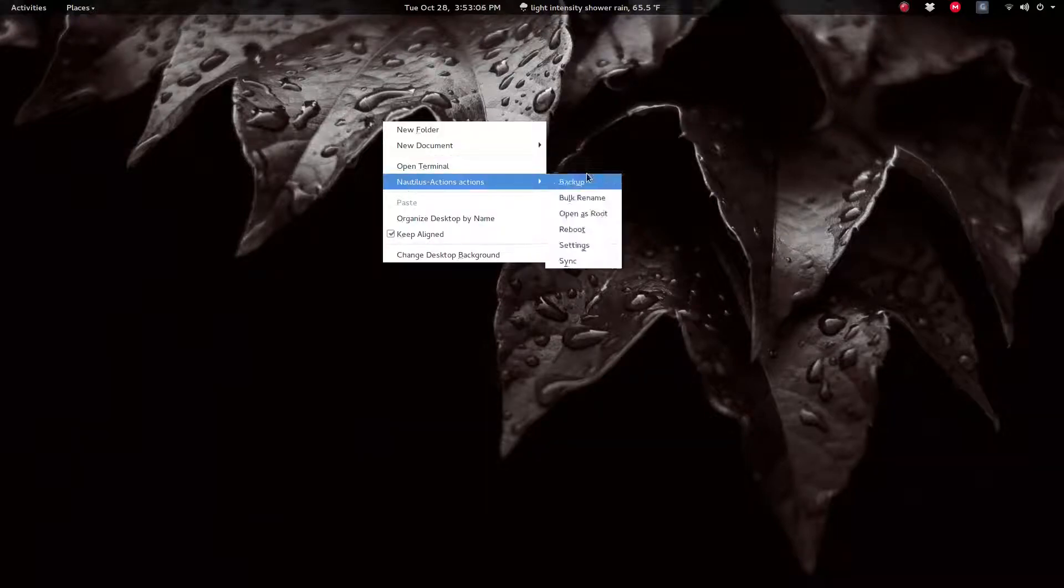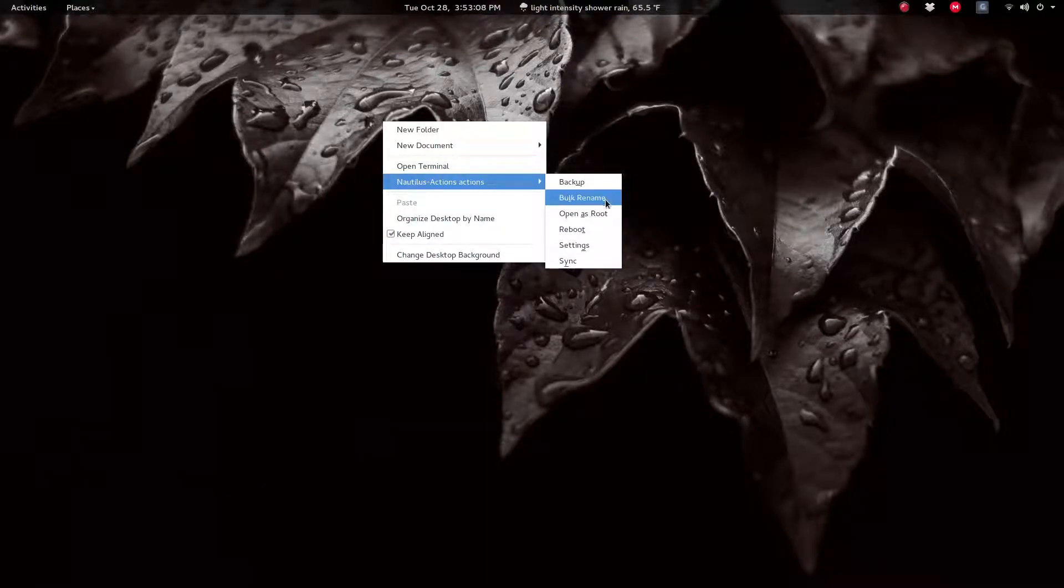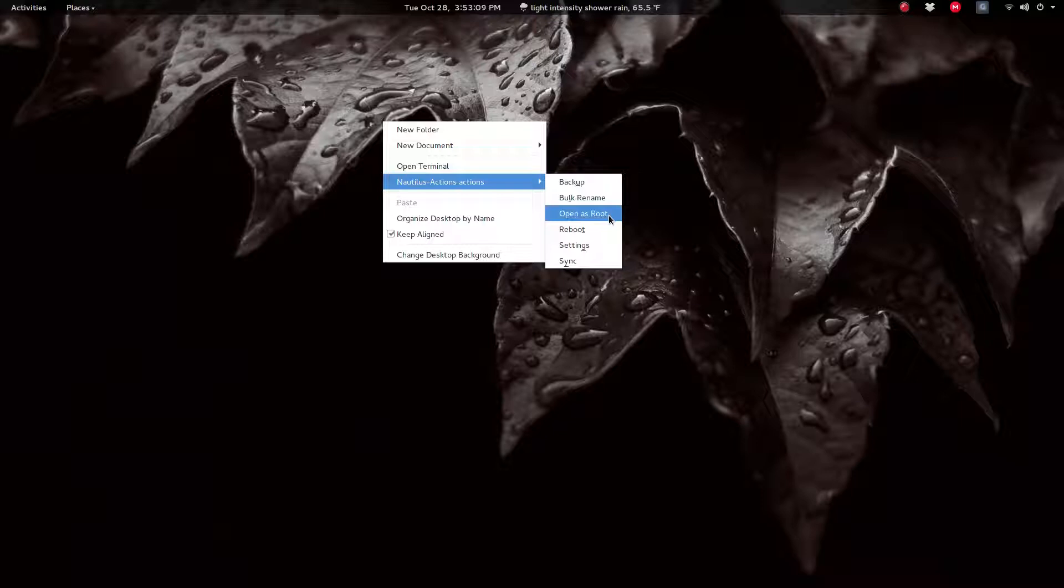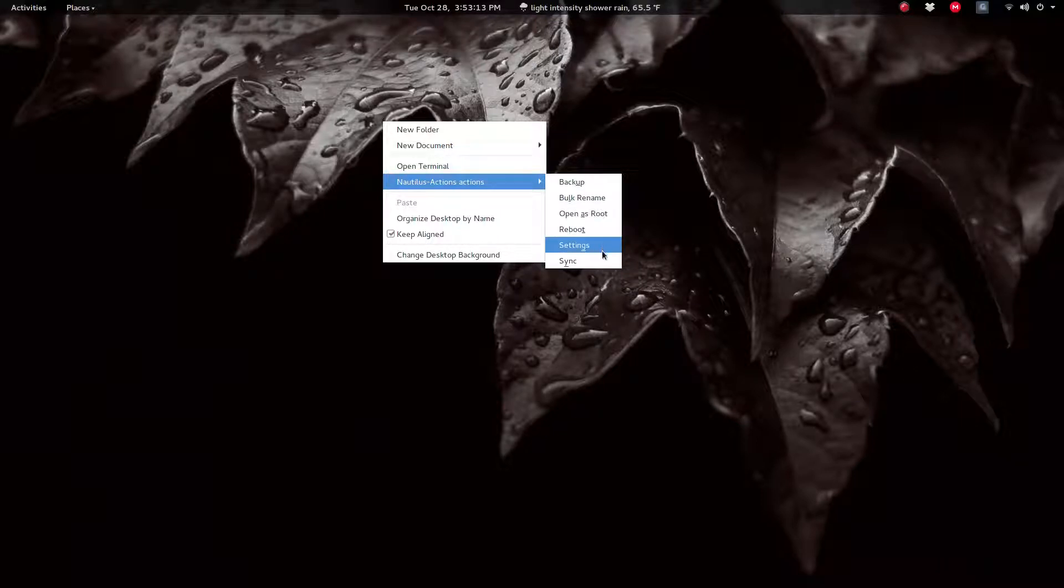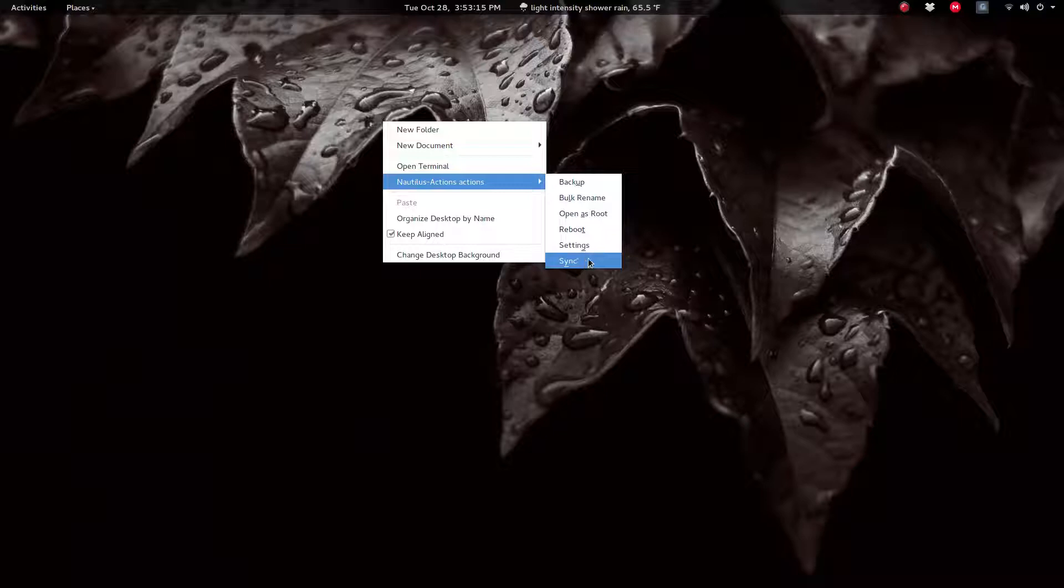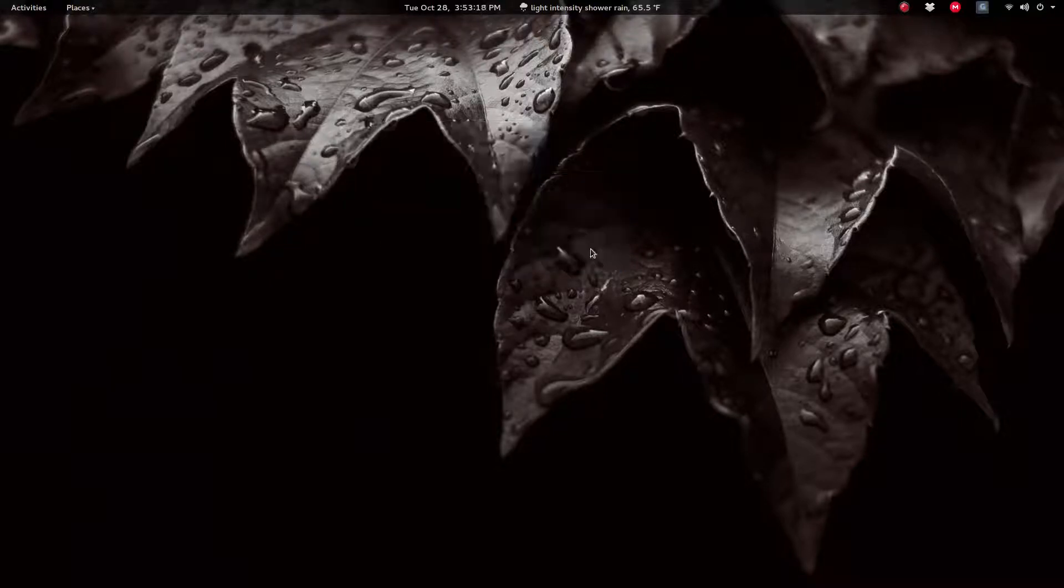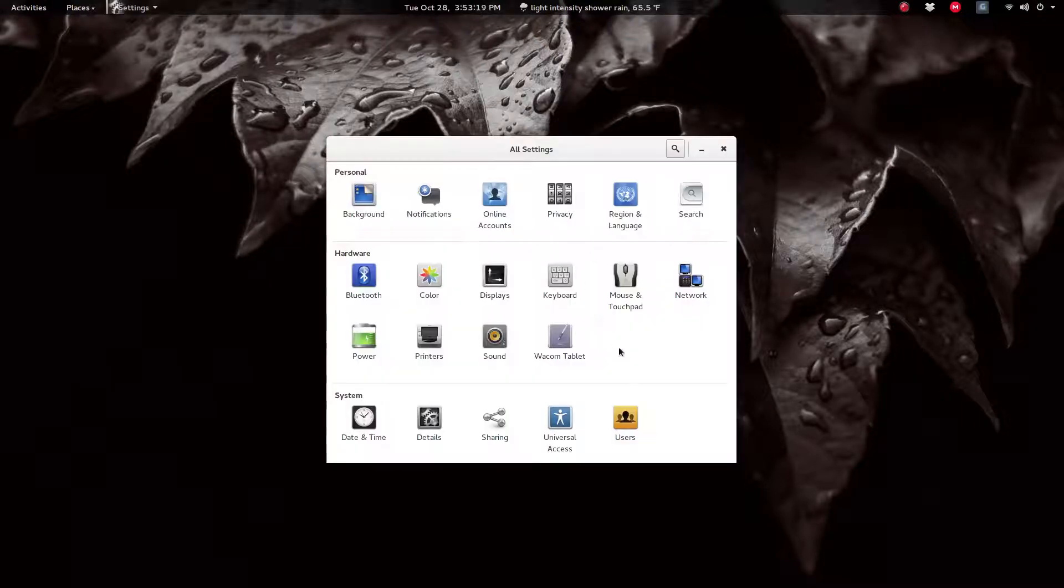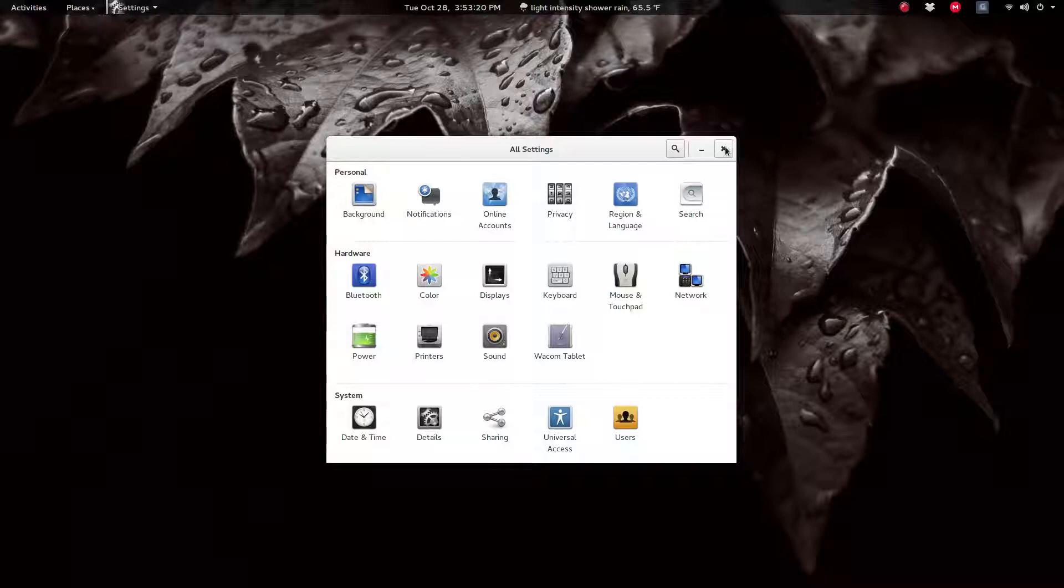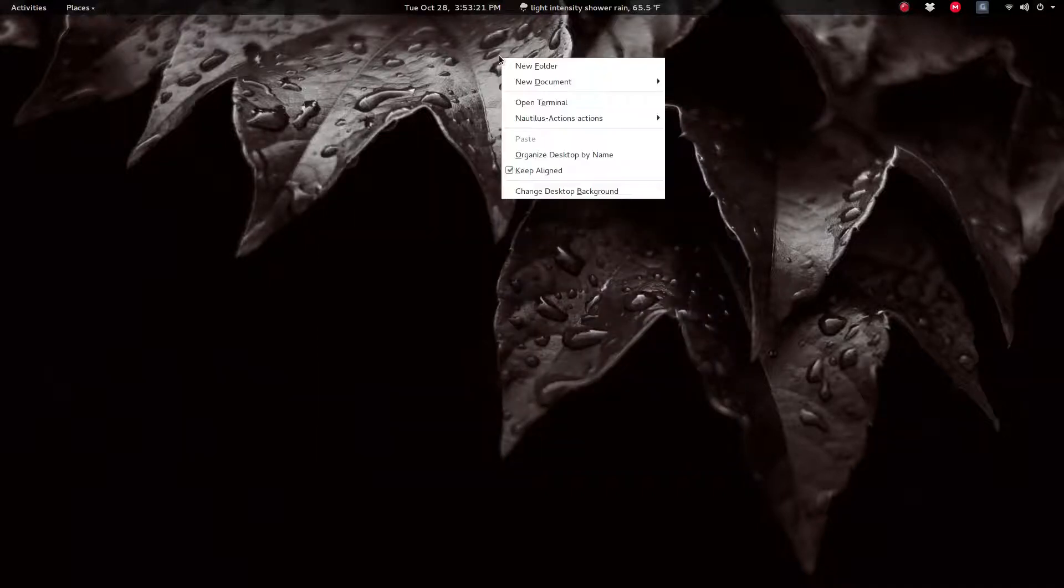Backup, bulk rename, open a folder as root, reboot settings, and sync the mirror list. So I can right click and then hit settings. I can go right to here.